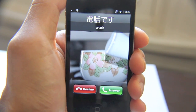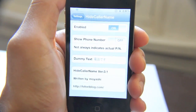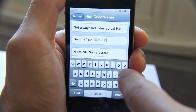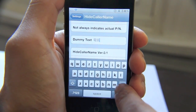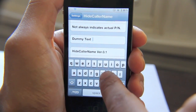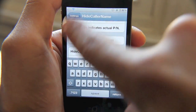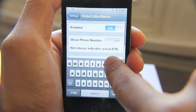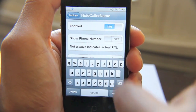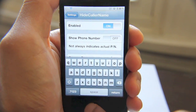Let's go out of there, decline that call, and put some different text in here. Let's say 'Jailbreak Movie.' This applies to anybody that actually calls. I'll keep 'Show Phone Number' off.